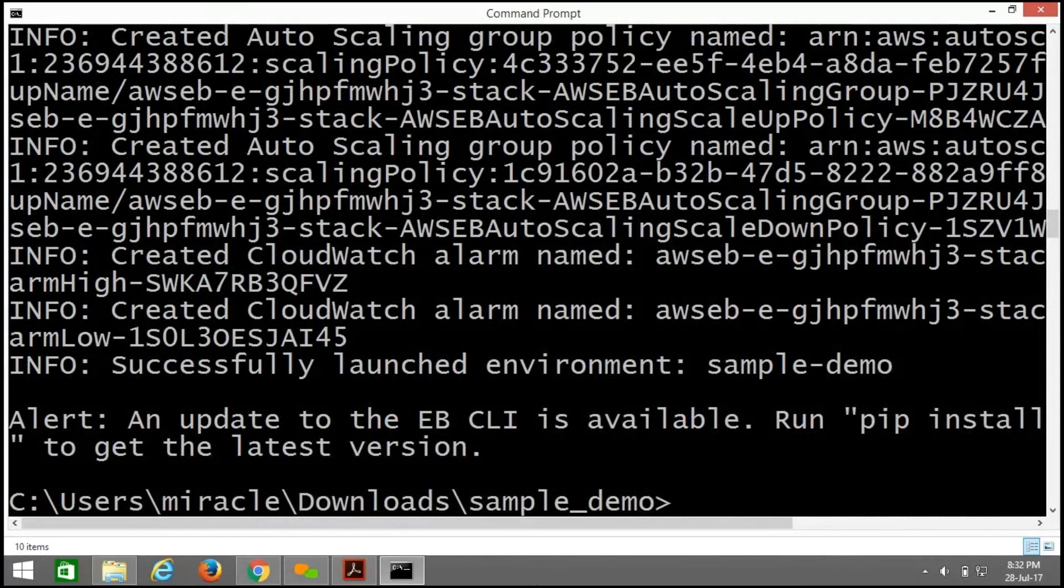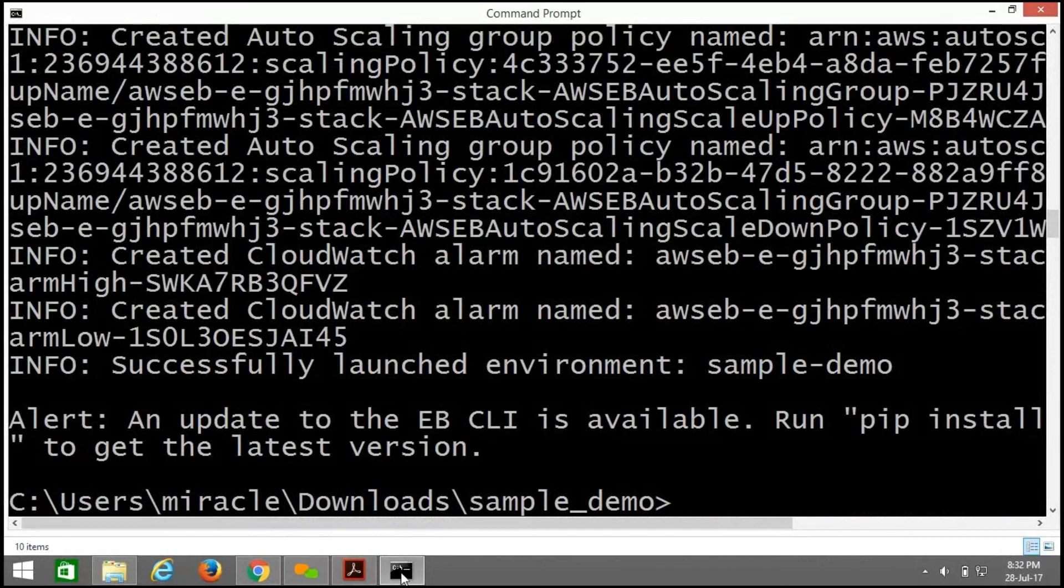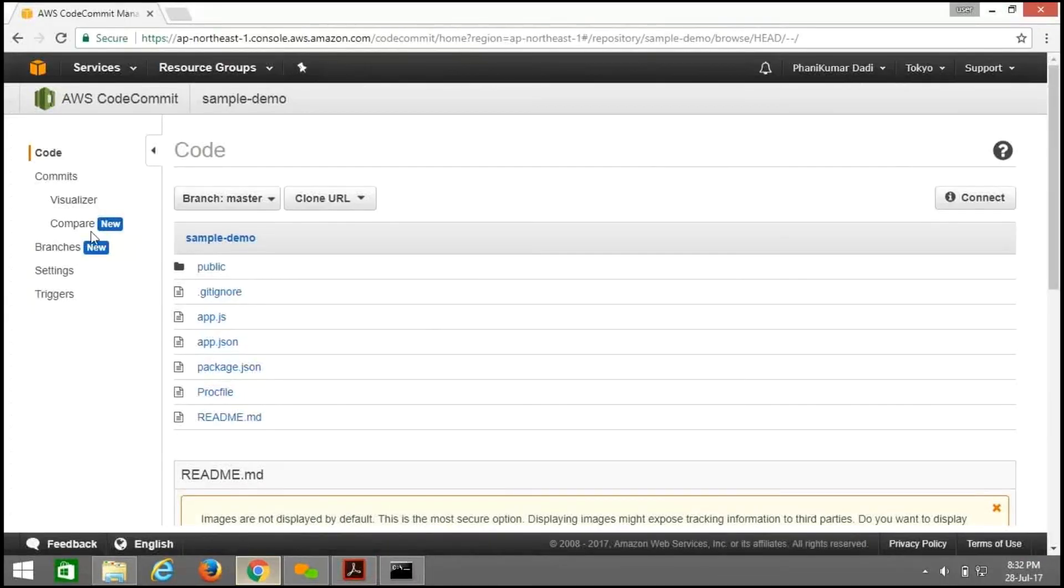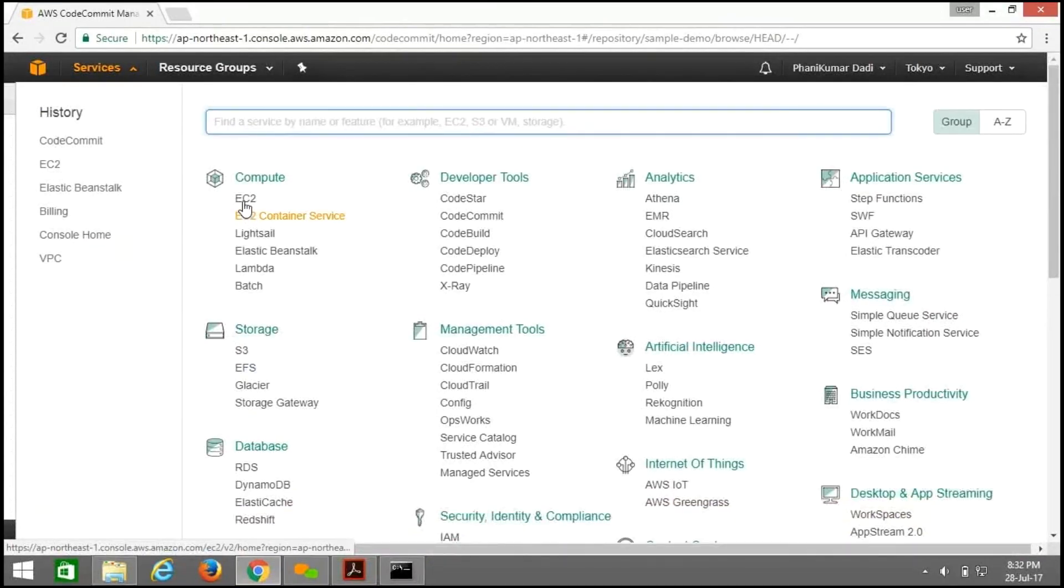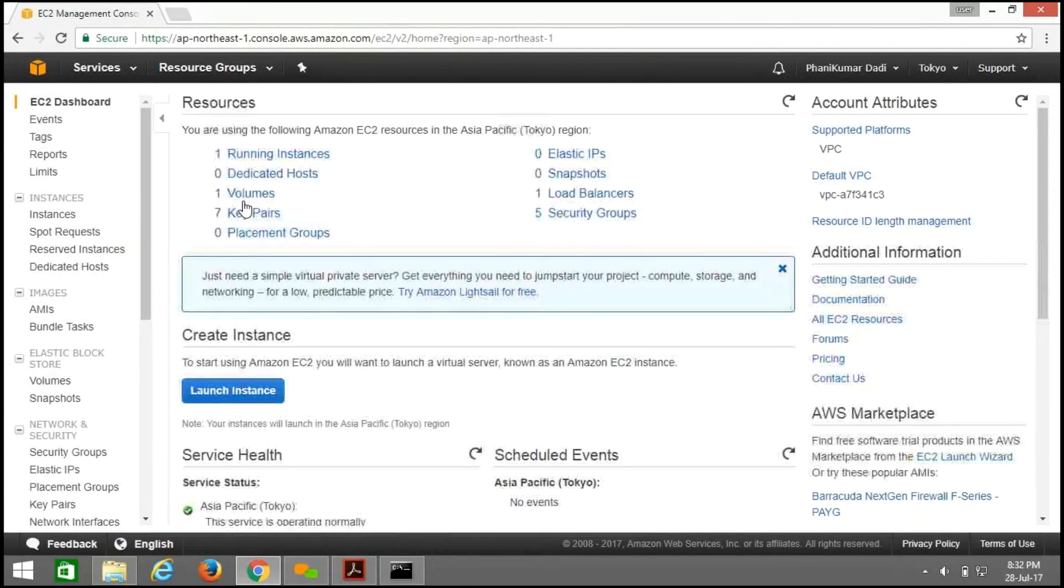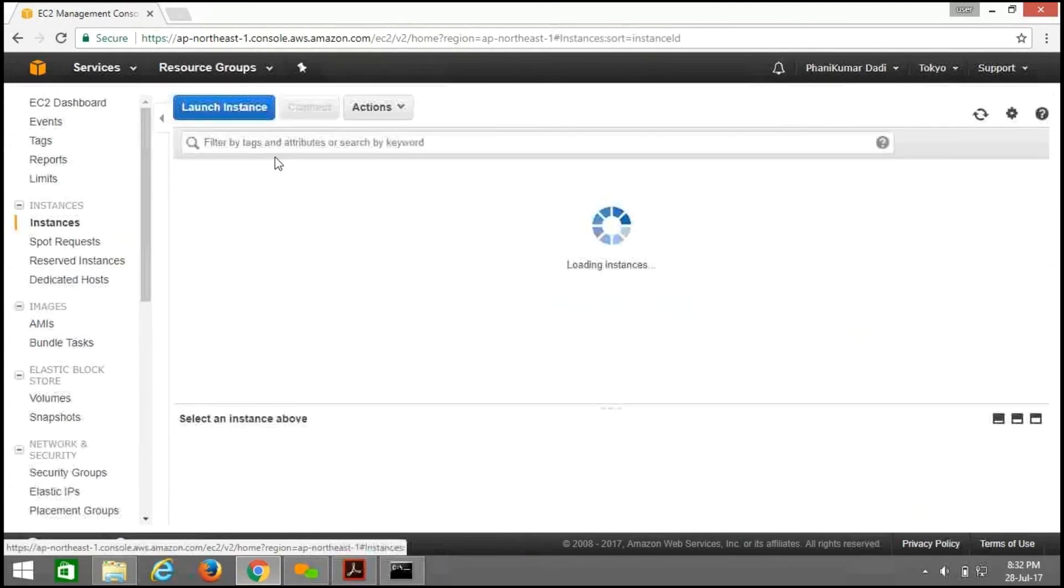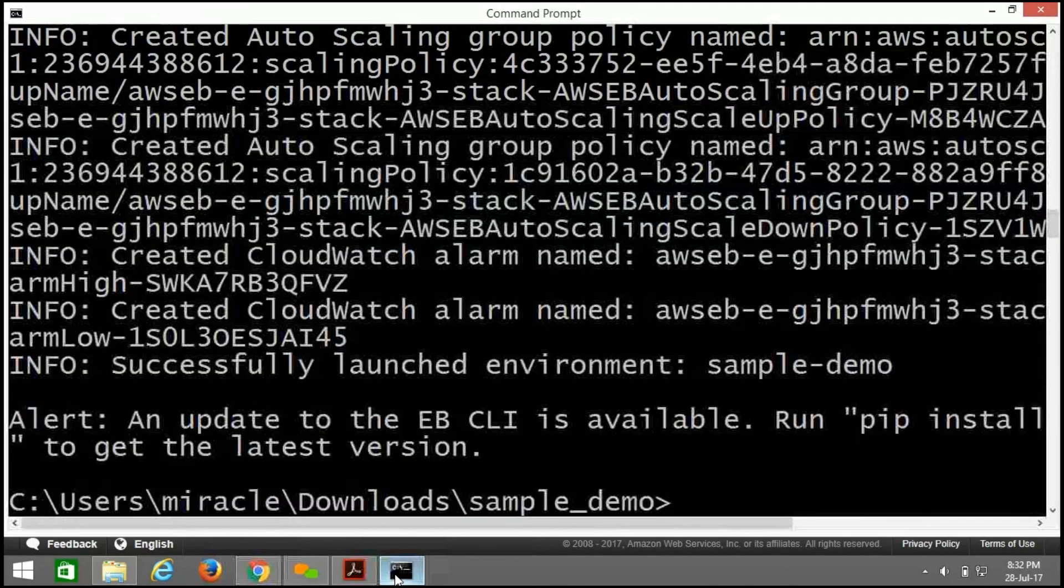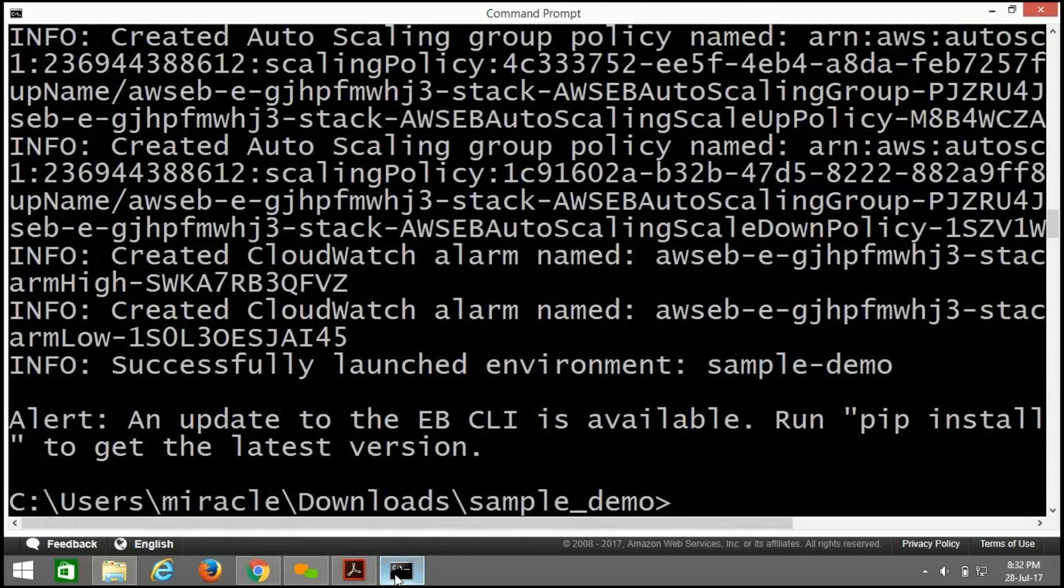Now the process is completed. Open EC2 dashboard. Click on EC2. Here one instance will be in a running state. Here it is. After getting 2 by 2 checks, we need to deploy our application. So for that, use eb space deploy.